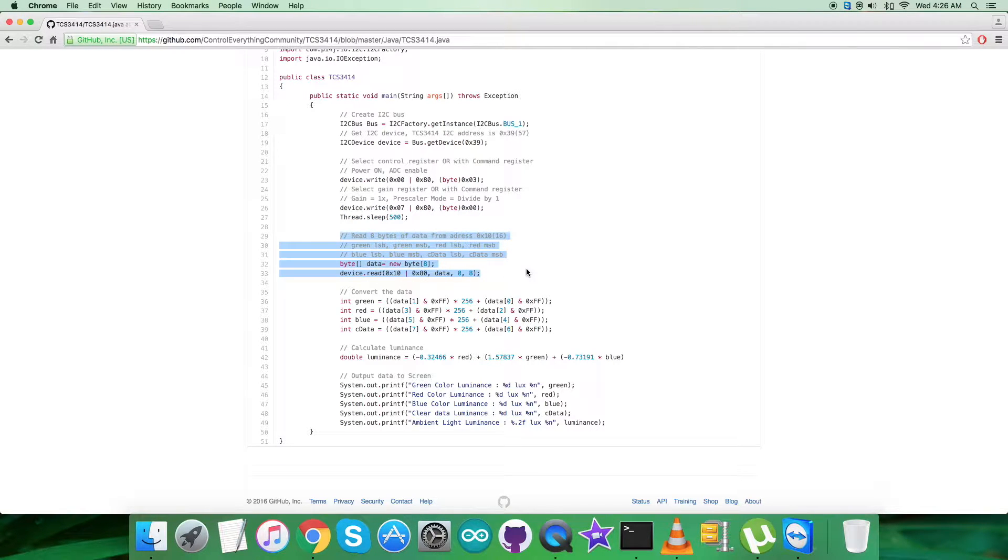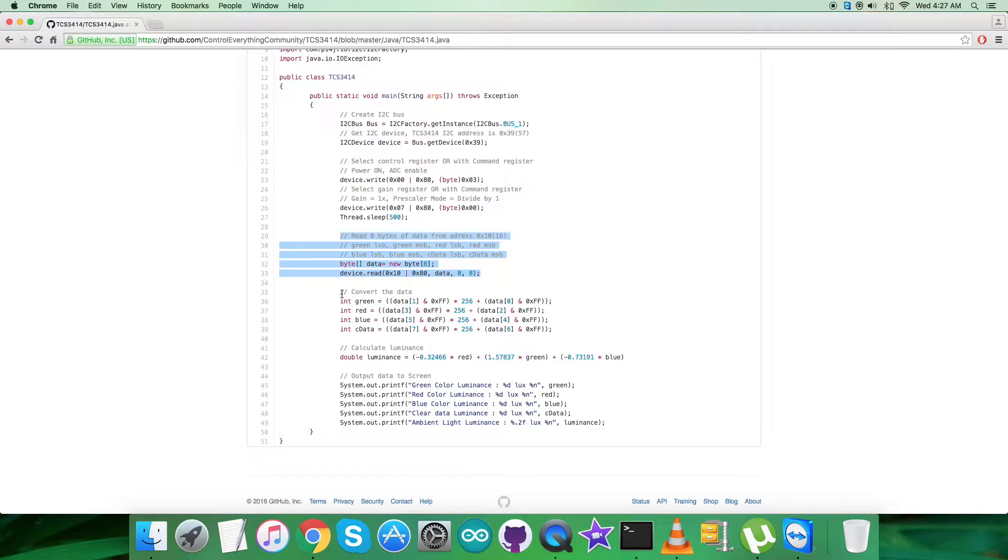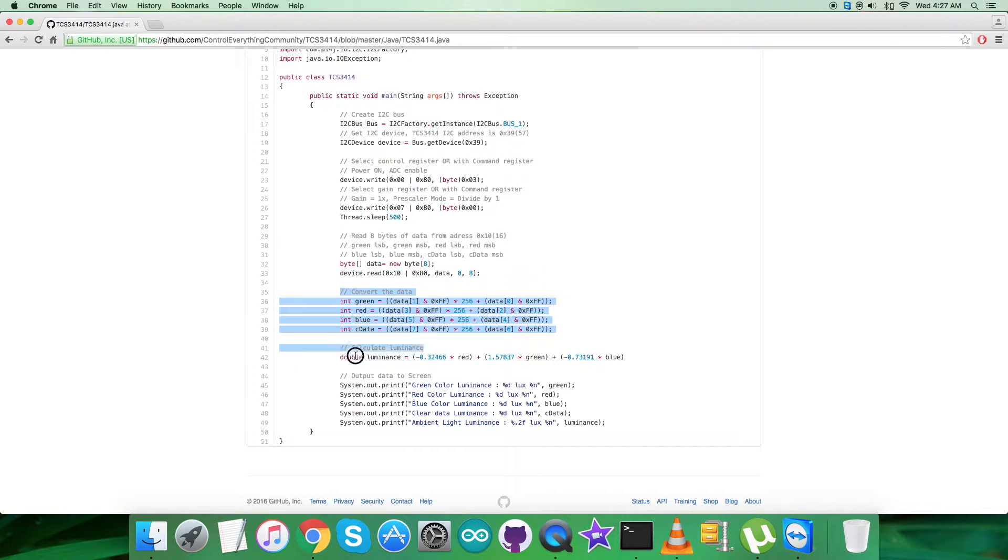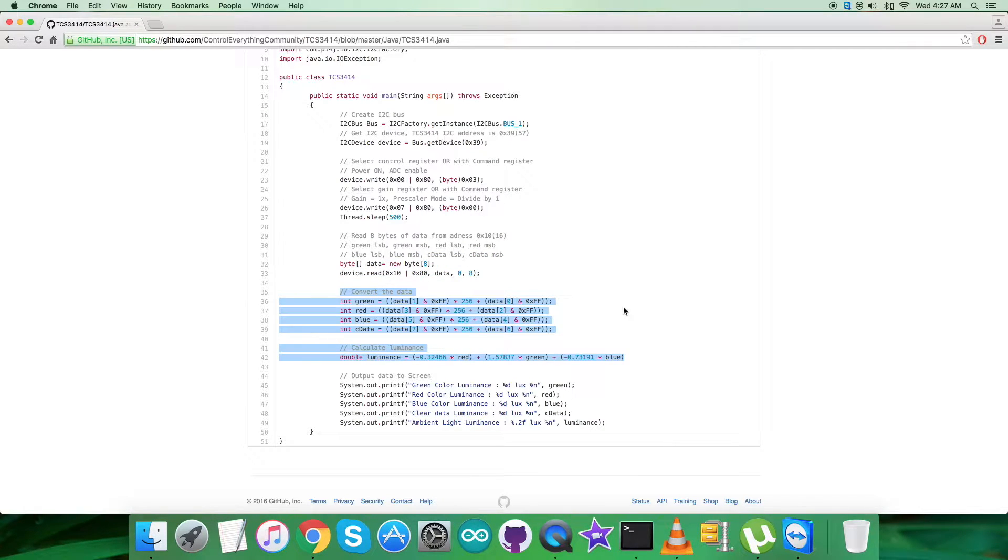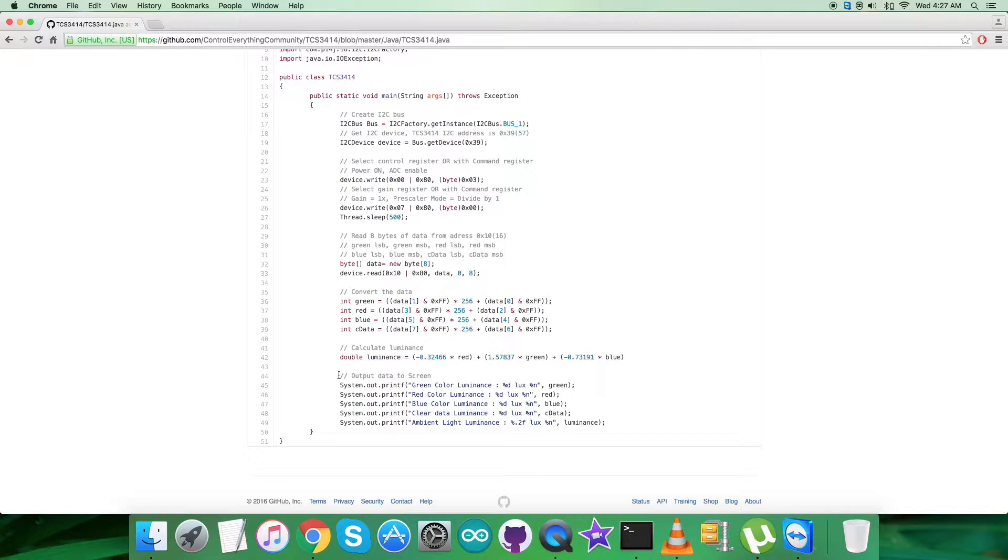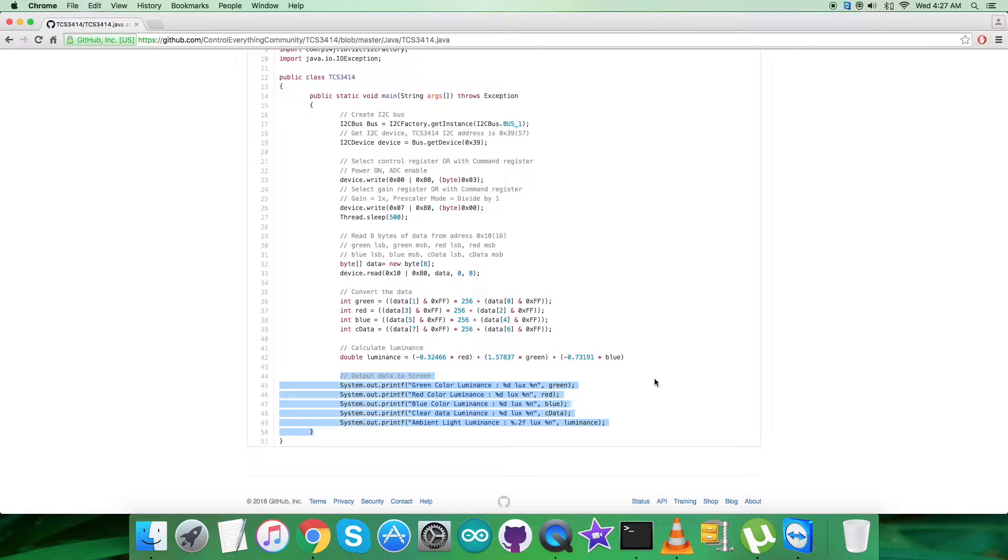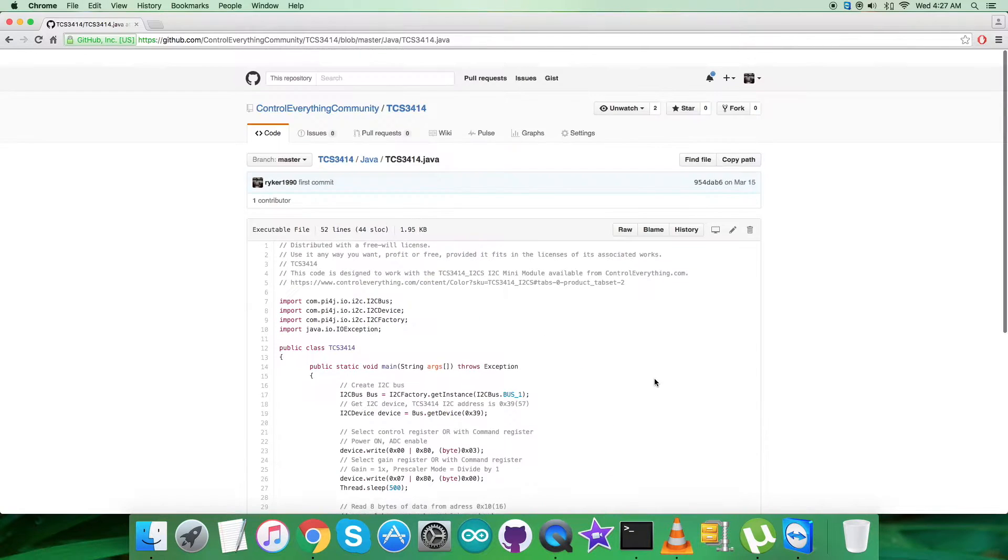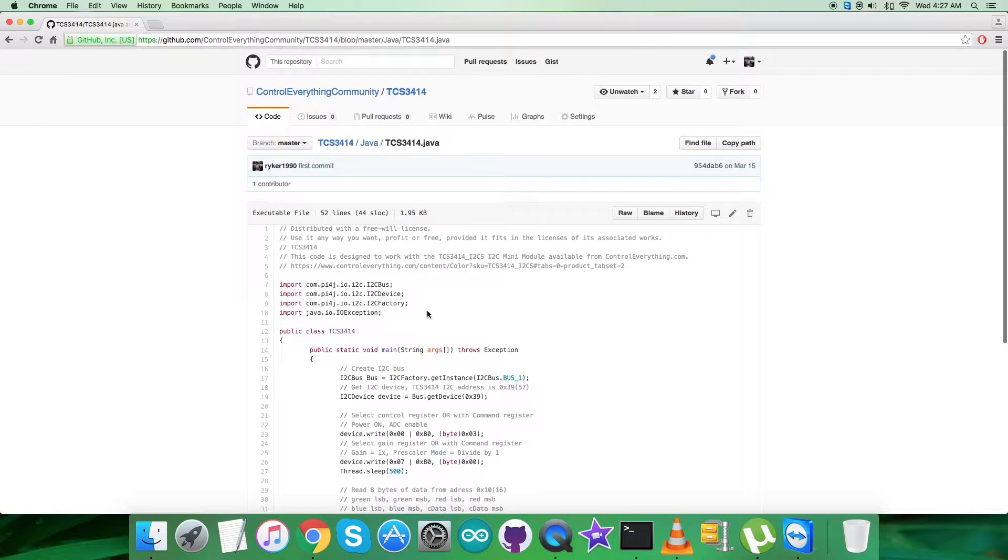After that, data conversion takes place according to the datasheet formulas. At the end of our code, we display the output data on screen: green, red, blue, and clear data, along with ambient light luminance. The unit for all these luminance values is lux. Now let's look at the practicality of this code and see how it works with our sensor.